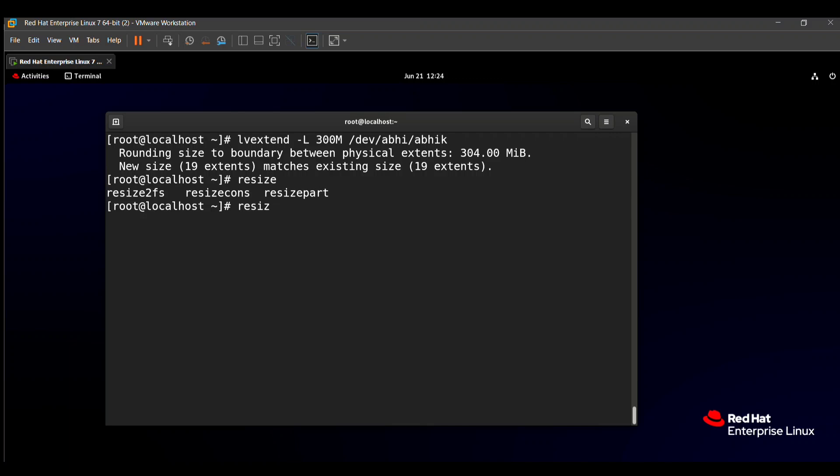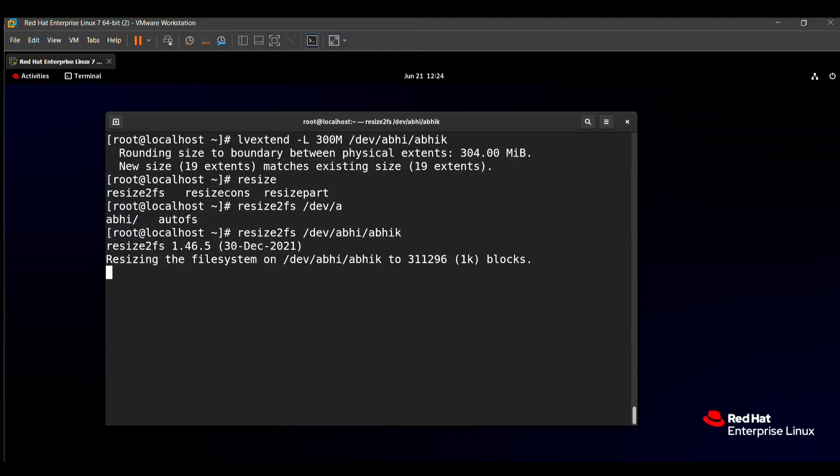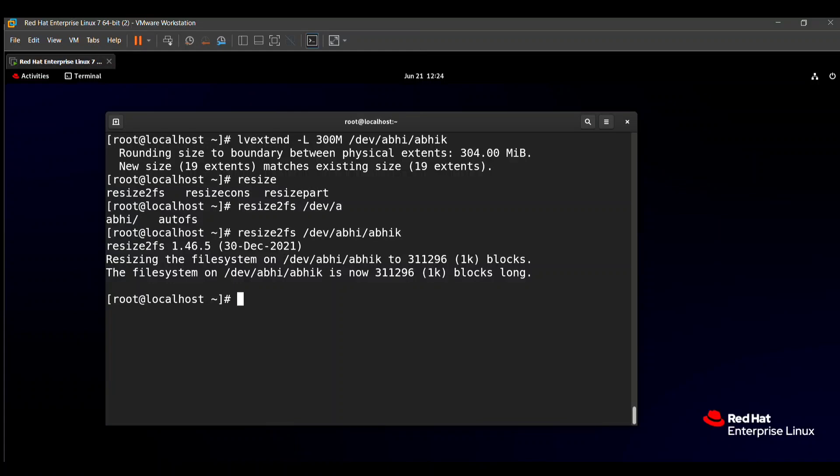resize2fs then our logical volume path /dev/abhi/abhik. The file system on /dev/abhi/abhik is now 311,312 1K blocks. That means our file system is also resized and here our question is solved.